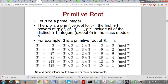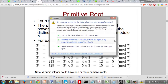Let's take a prime integer, say 7. A primitive root for 7 could be anything from 1 to 6. In general, the candidates are from 1 to n minus 1, where n is your prime integer of interest. So for n equals 7, the possible candidates for primitive root are 1 to 6.